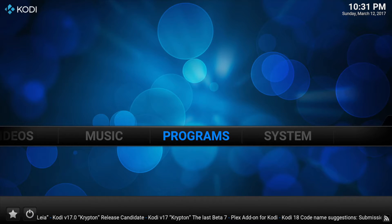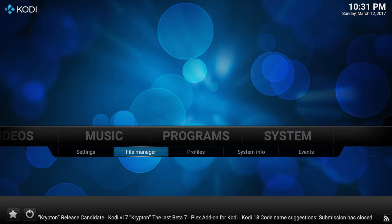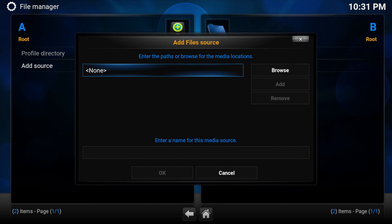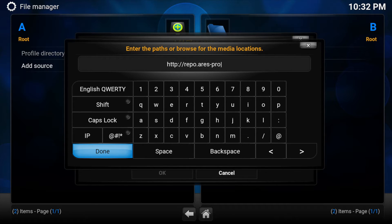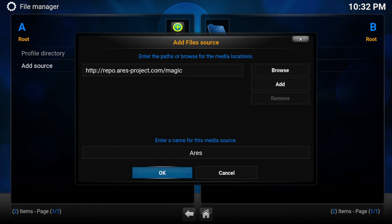To do this we need to download the Aries wizard. Go to System, then File Manager, then Add Source. Where it says None, enter the following URL: http://reaper.aries-project.com/magic, then Done. Where it says magic at the bottom, you can name this whatever you want — I'm going to enter mine as Aries — then click OK.